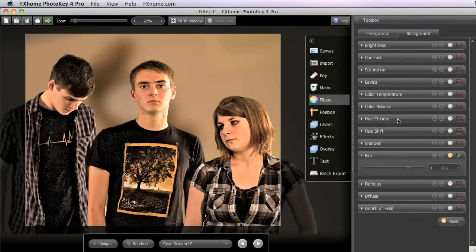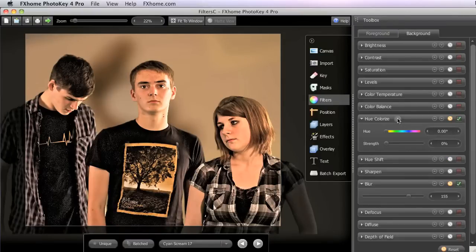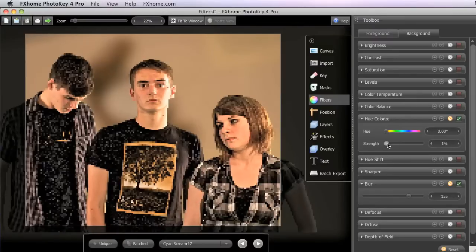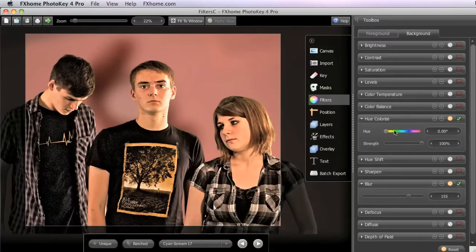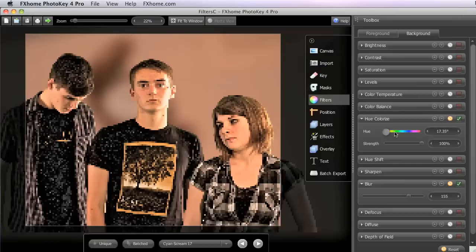So then we can go into the Hue Colorize as well, and turn the strength all the way up again. And then we'll shift this well into the blues there.